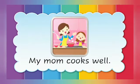My mom cooks well. Cook is the doing word.